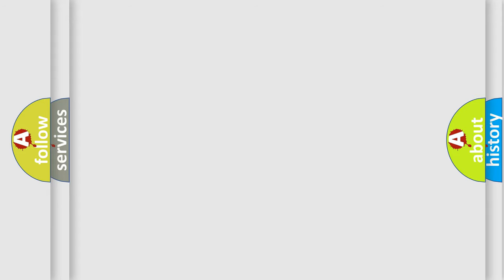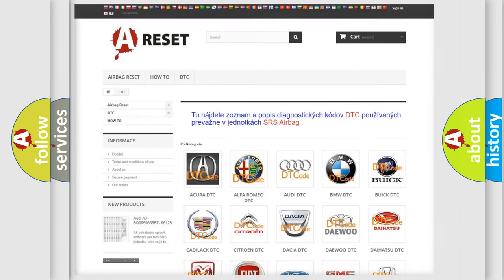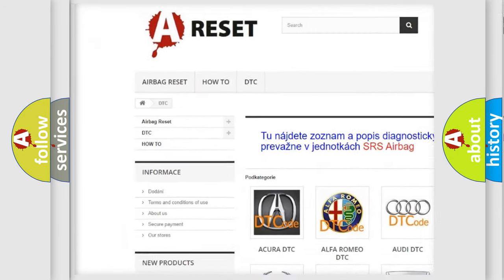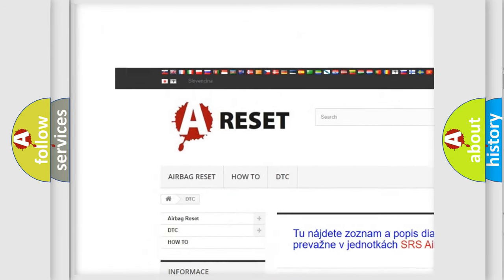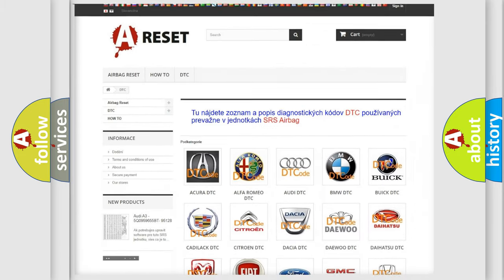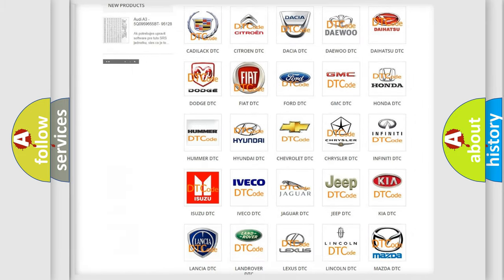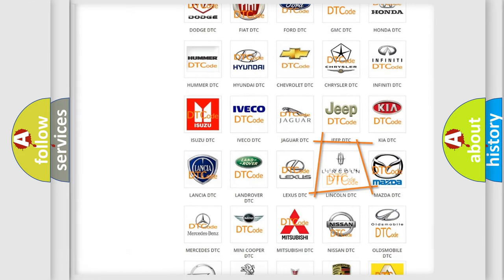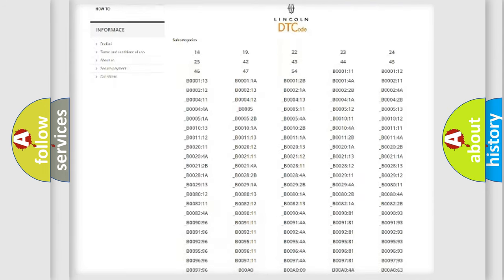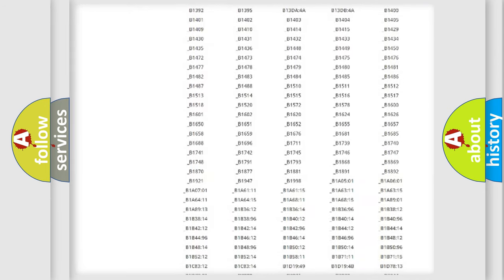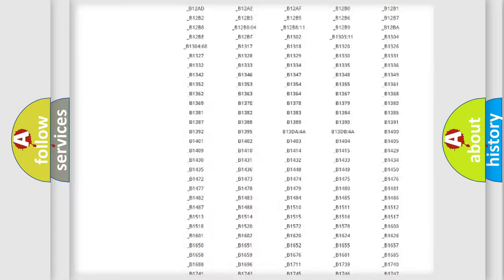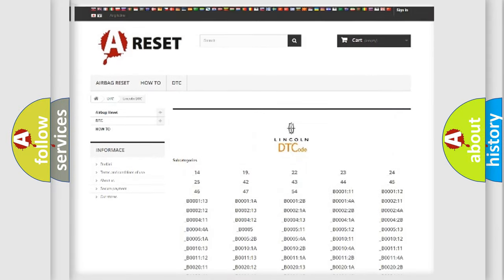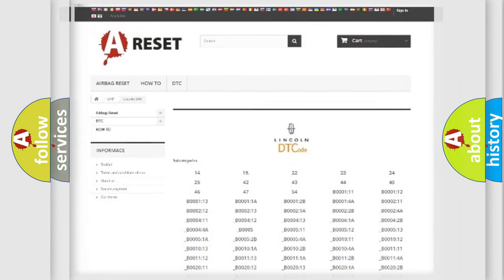Our website airbagreset.sk produces useful videos for you. You do not have to go through the OBD2 protocol anymore to know how to troubleshoot any car breakdown. You will find all the diagnostic codes that can be diagnosed in a link and vehicles, also many other useful things.